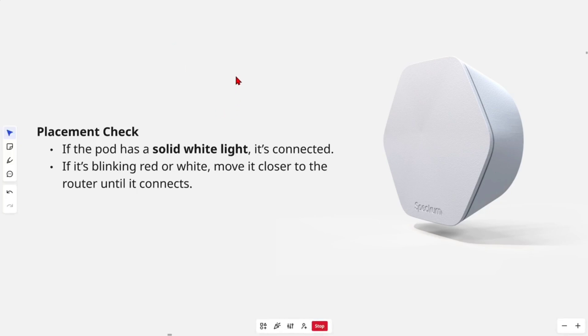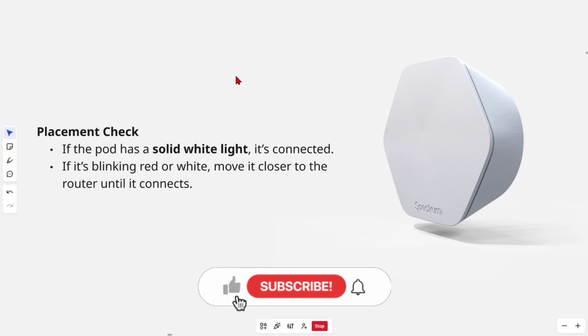If the pod has a solid white light, it's connected. If it's blinking red or white, move it closer to the router until it connects.